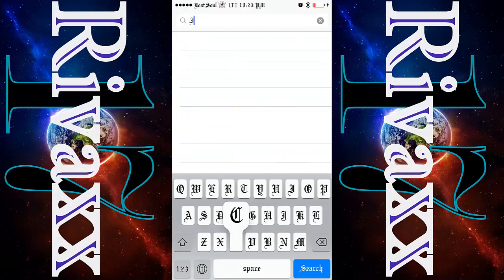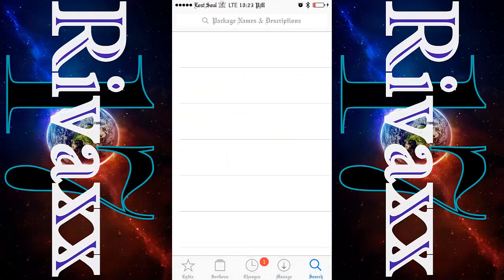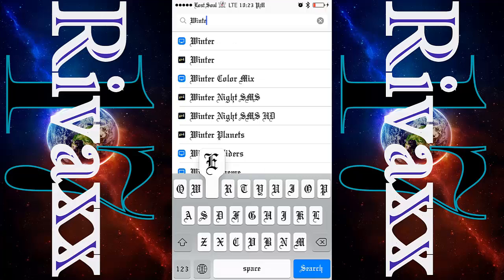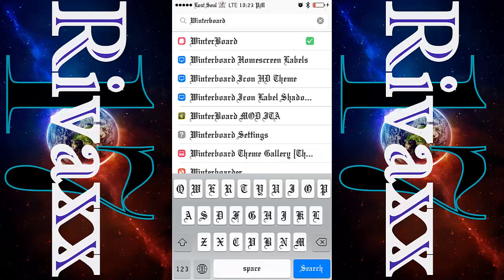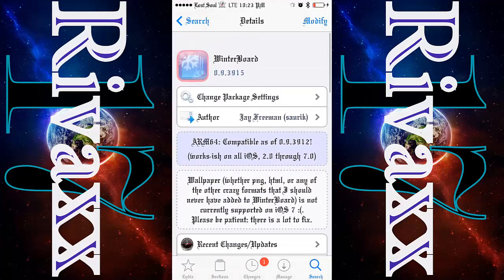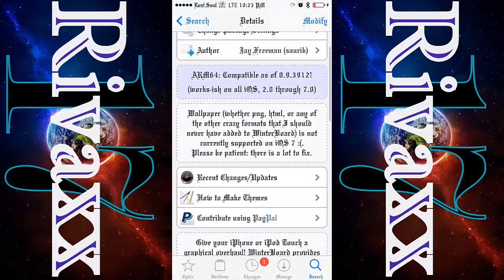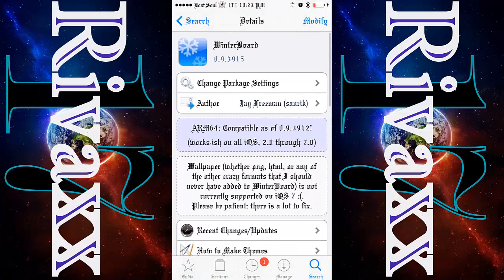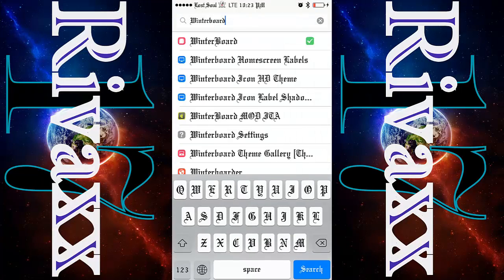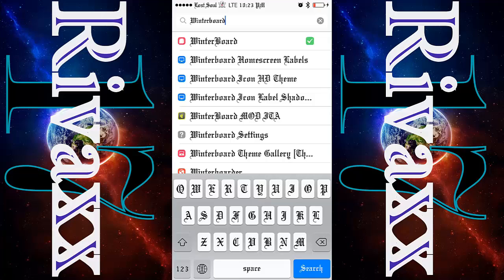Wait — first you gotta have Winterboard. Just type 'winterboard' — you don't have to add any source because there are sources already there. Just type winterboard and install it. I already have it installed. Once you install it, it will ask you to reboot your device.